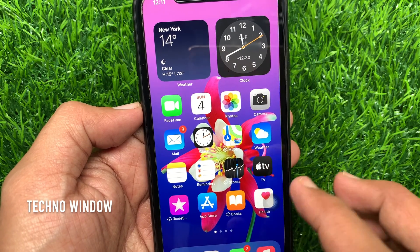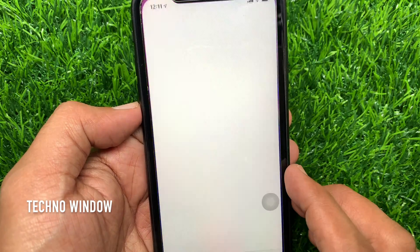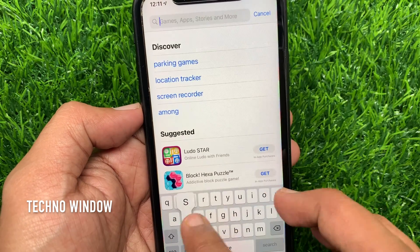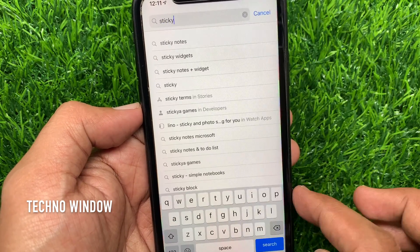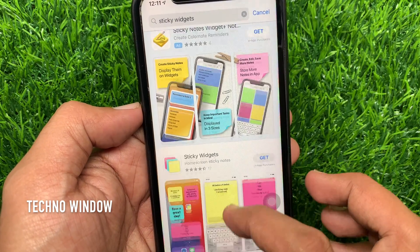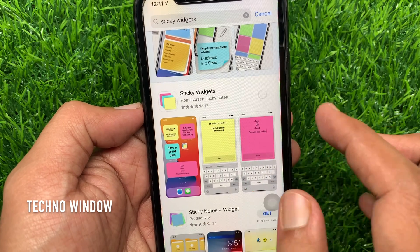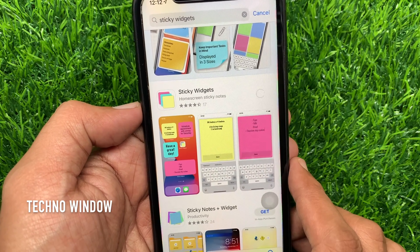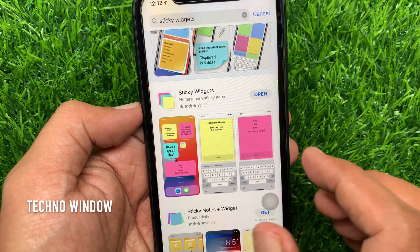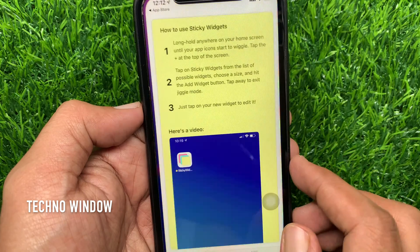First, open the App Store. Search for Sticky Widgets. Download Sticky Widgets — it's free. After installing, open Sticky Widgets.